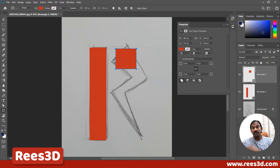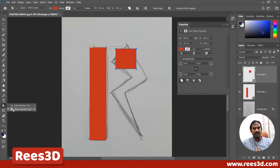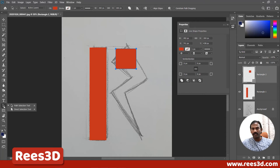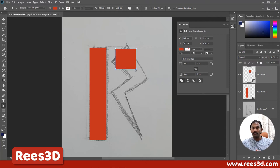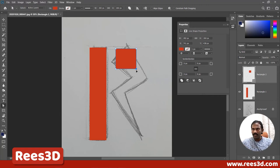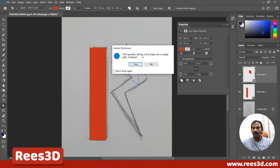To modify the control points, I'll go to the Direct Selection tool, which is the white arrow. If you don't see it, you might see the black arrow — right click on that tool or press and hold to reveal the Direct Selection tool. With it selected, you should be able to select individual control points. If it's selecting everything at once, deselect and click again. Make sure your layer is not locked. Now I'm going to click and drag this control point over here.